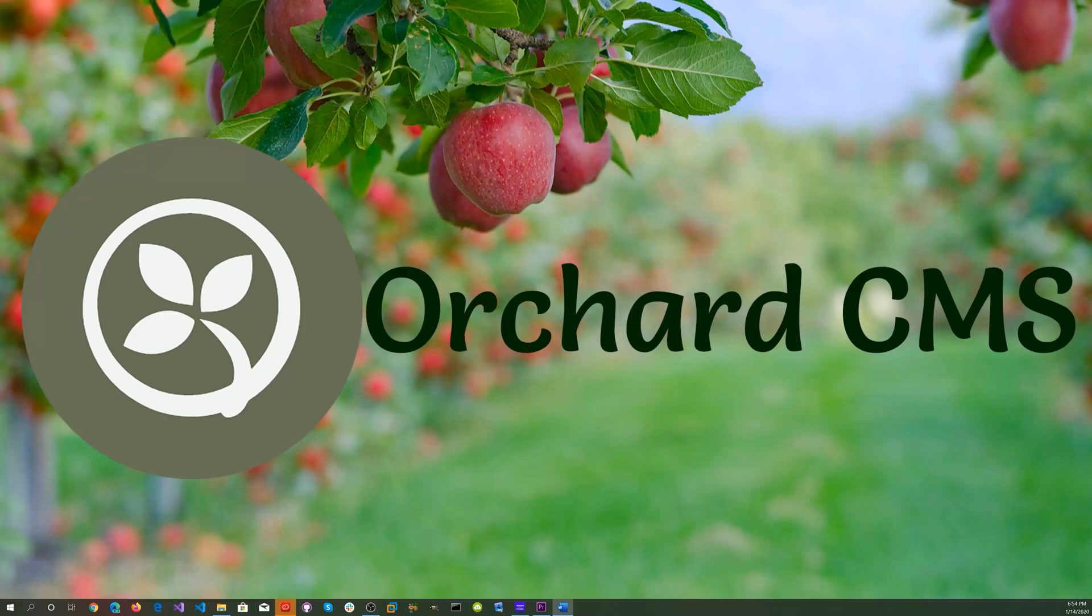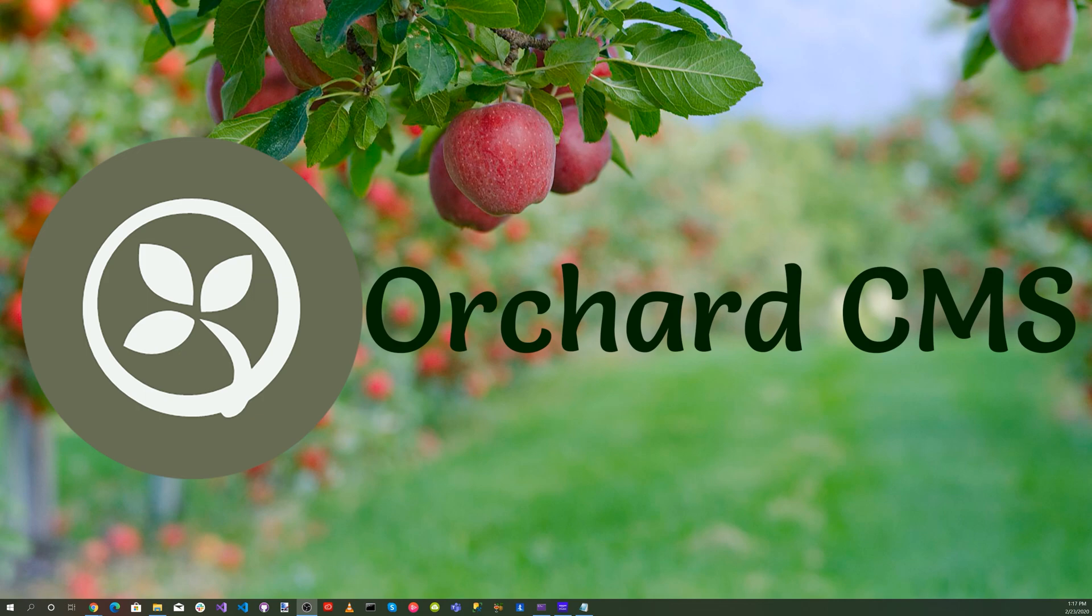It's time for Orchard CMS. User access control is critical to deliver content to your subscribed users. Today we'll be setting up users access control and permissions for our blog content.